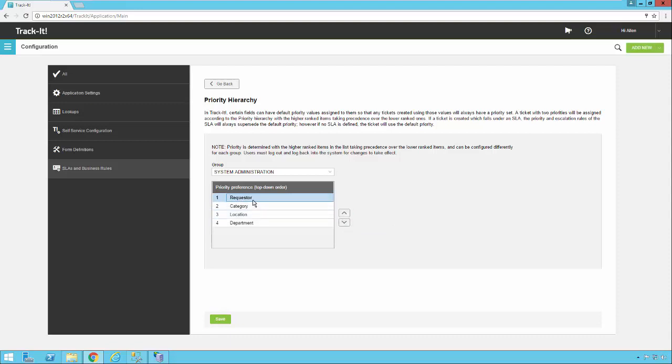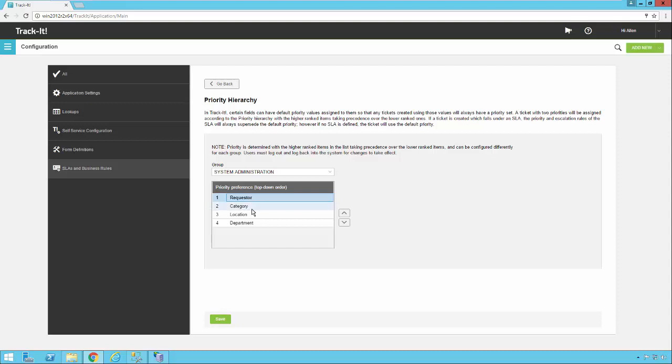And also keep in mind that these values, when you select a requester or a category or a location, for example, they have to actually have priorities for this hierarchy to actually make any difference. So if you pick a requester that doesn't have a priority and a category that does in a particular ticket, then obviously the priority that's assigned to the category will win out and show up on the ticket. Only in a case where a requester and a category, for example, both have an assigned priority would this hierarchy come into play.